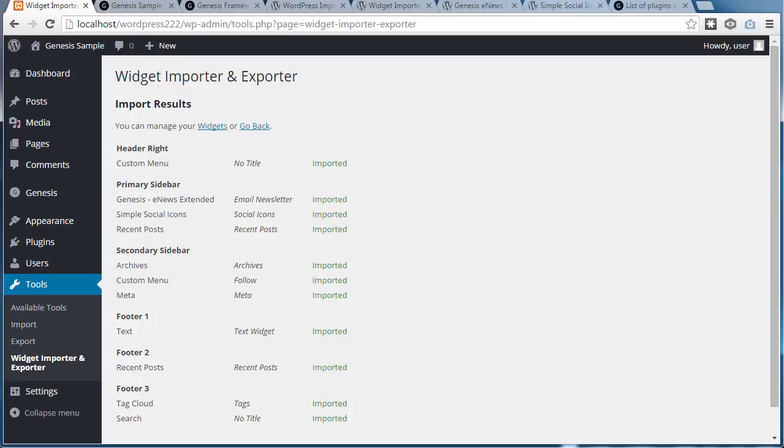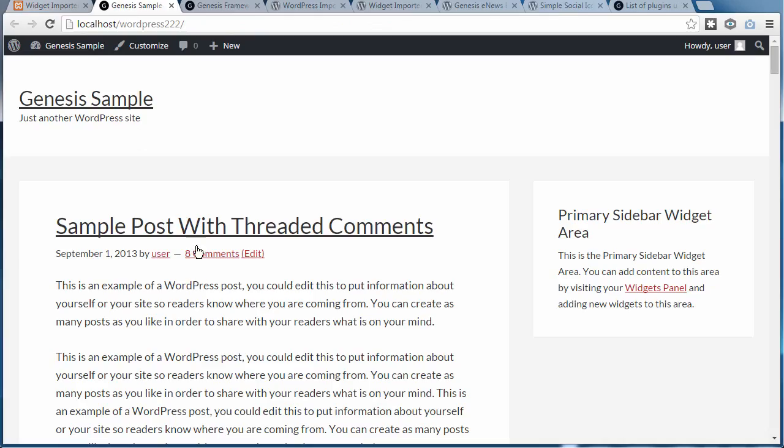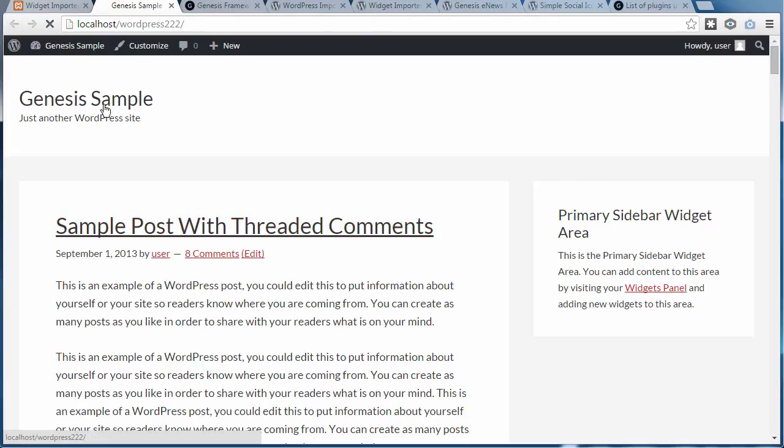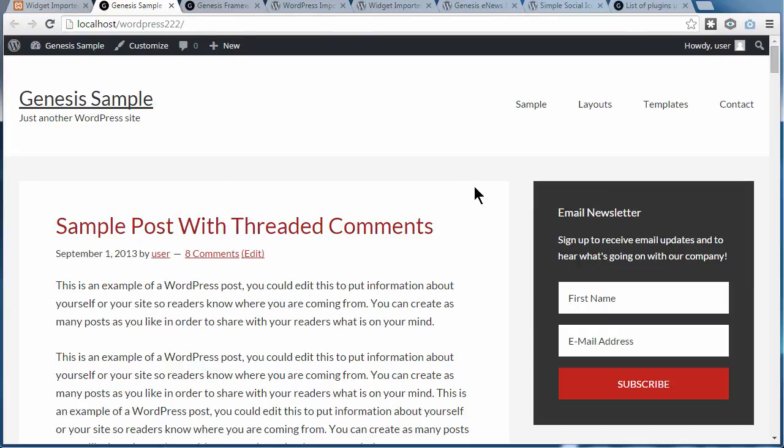So we'll look at our webpage again and see what's happened. This is where we were before—just the content. Refresh the page. We've got the content and the widgets.